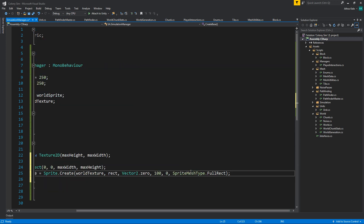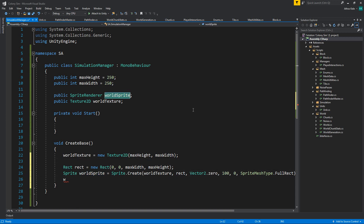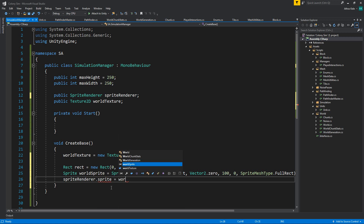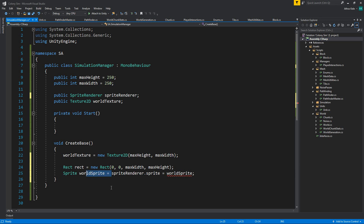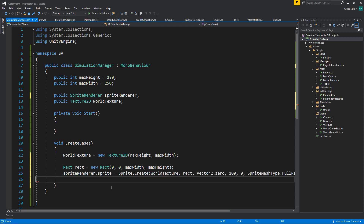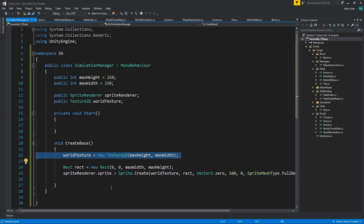We have a sprite - now we need to actually assign it. We have a naming conflict, so let's rename this to 'spriteRenderer'. Then spriteRenderer.sprite equals the worldSprite. We could just cut this entirely and paste it inline. We don't really have to worry about accessing the sprite separately because we only want to be doing things on the texture.